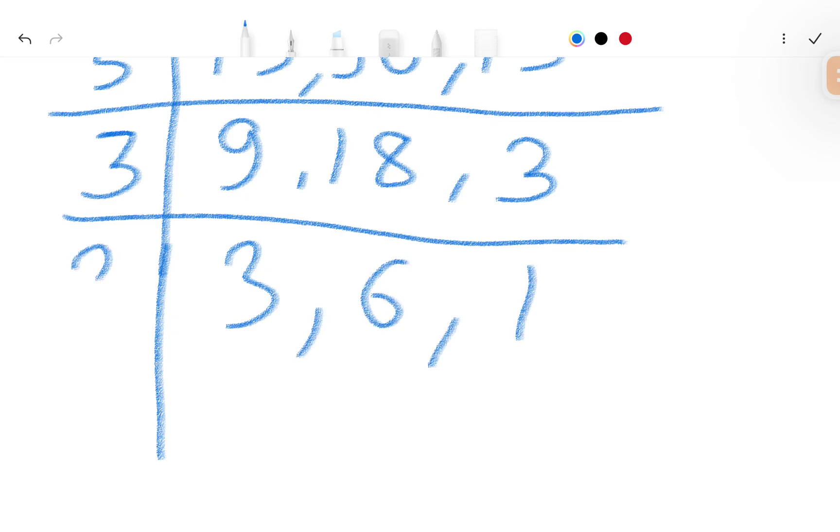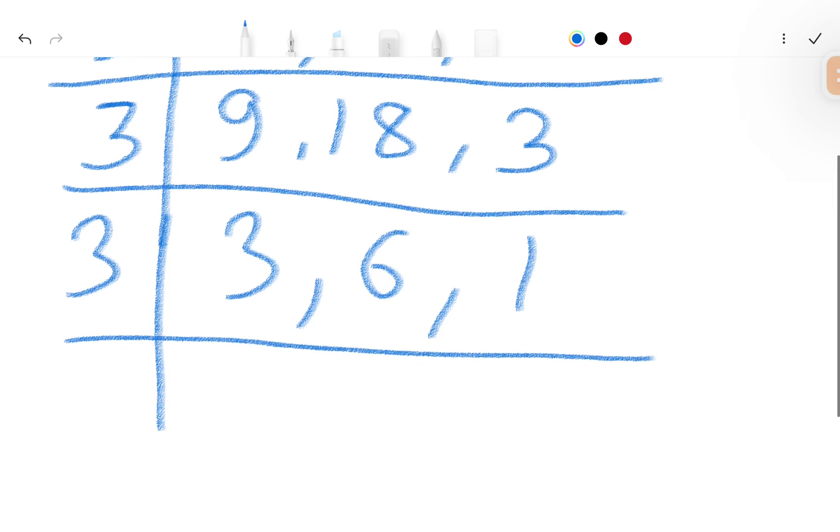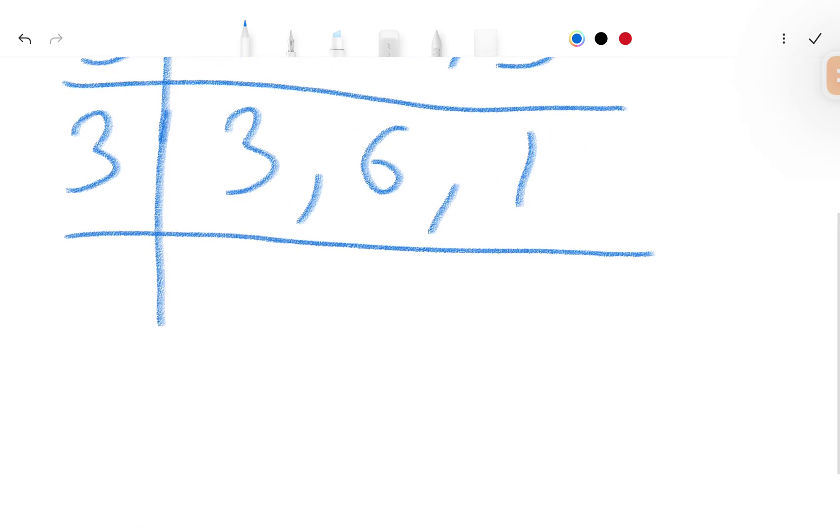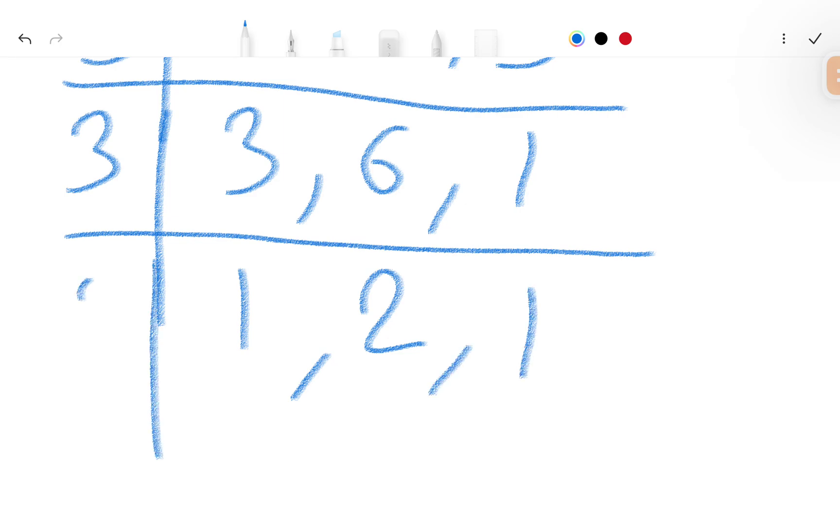Now we divide by 3 again. We get 1, 2, and 1. Now we divide by 2, giving us 1, 1, 1.